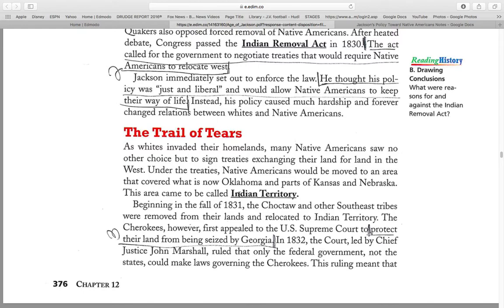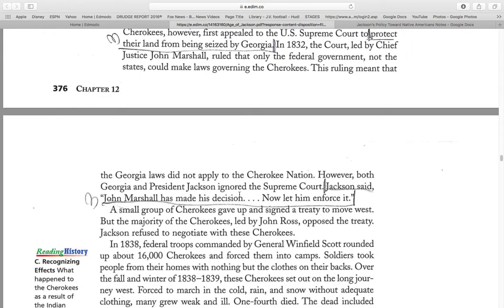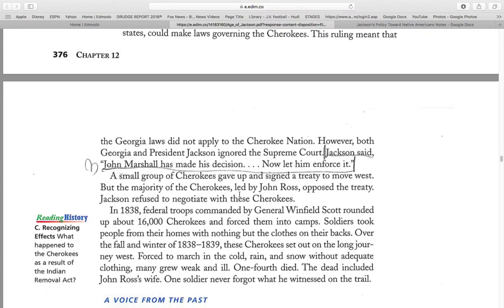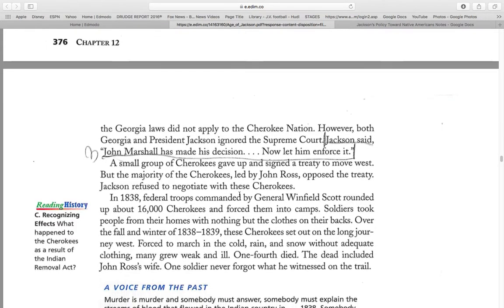Beginning in the fall of 1831, the Choctaw and other southeastern tribes were removed from their lands and relocated to the Indian Territory. The Cherokees, however, first appealed to the United States Supreme Court to protect their land from being seized by Georgia. In 1832, the court, led by Chief Justice John Marshall, ruled that only the federal government — not the states — could make laws governing the Cherokee. This ruling meant that Georgia laws did not apply to the Cherokee Nation.